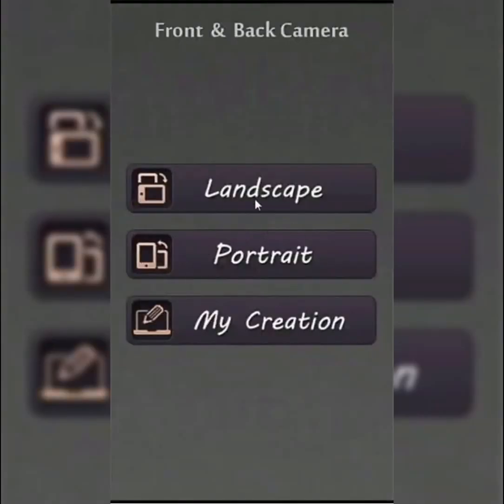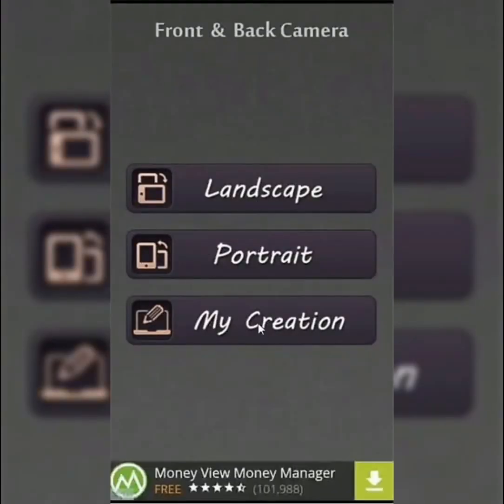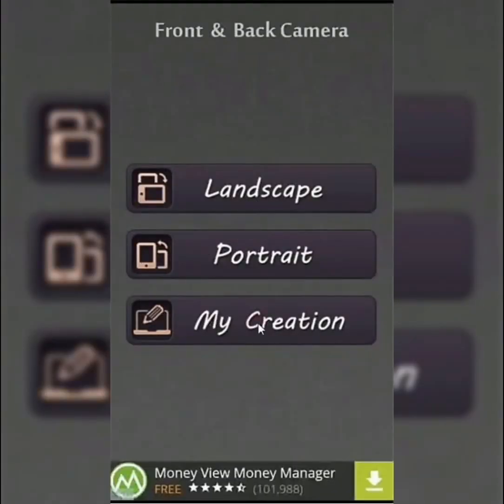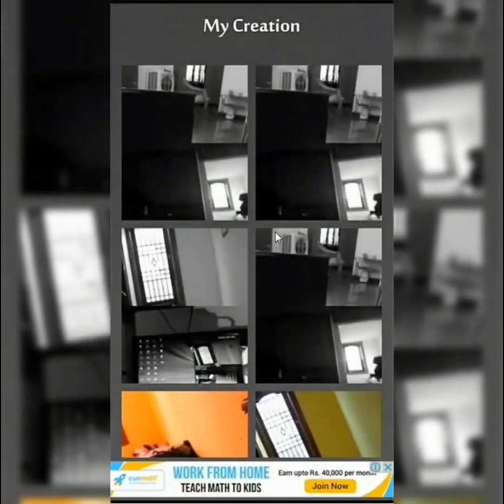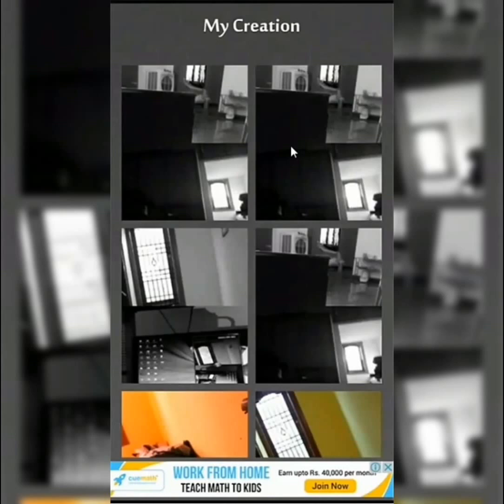You can see My Creations. This is the My Creations section for reference.